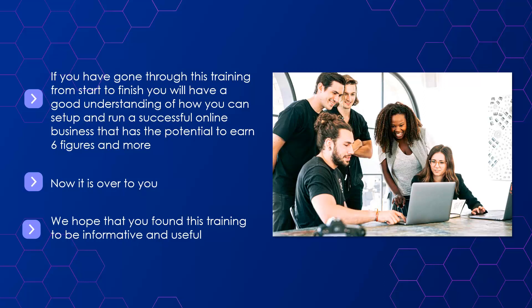Get started today with your online business. We wish you every success with starting your online business and growing it to six figures and beyond.